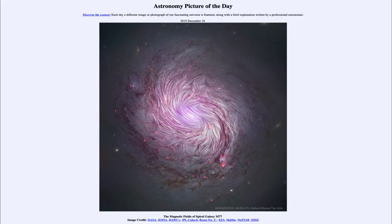Greetings and welcome to the introduction to astronomy. One of the things that I like to do in each of my introductory astronomy classes is to begin the class with the Astronomy Picture of the Day from the NASA website, that is apod.nasa.gov/apod, and today's picture